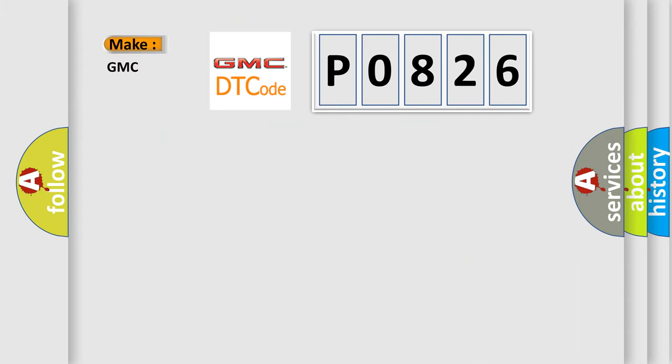So, what does the diagnostic trouble code P0826 interpret specifically for GMC car manufacturers?